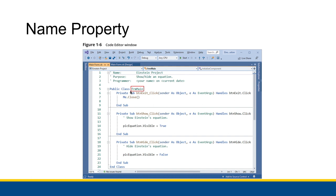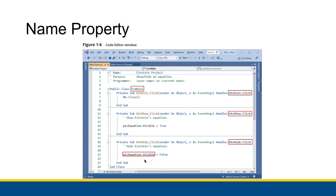So that's one example of a name. If you ever want to refer to this form, you know that within this application FormMain is the name of this particular form. There are other names too: ButtonExit, ButtonShow, ButtonHide, and PickEquation. These all refer to specific objects. ButtonExit refers to the button that says Exit — when you click on that Exit button, you close the form. ButtonShow actually shows the equation.